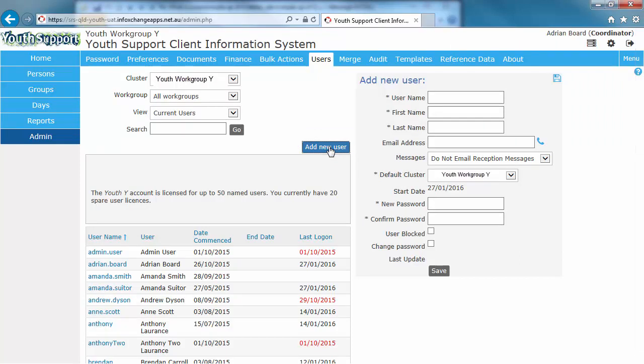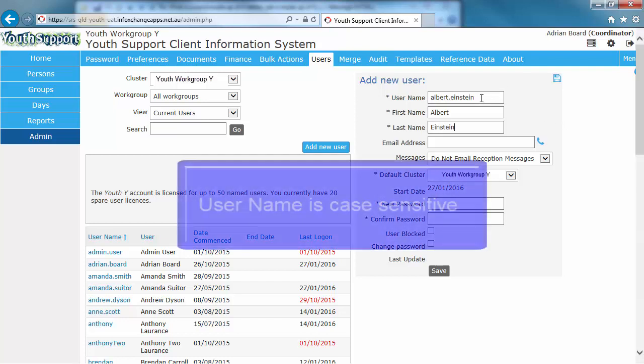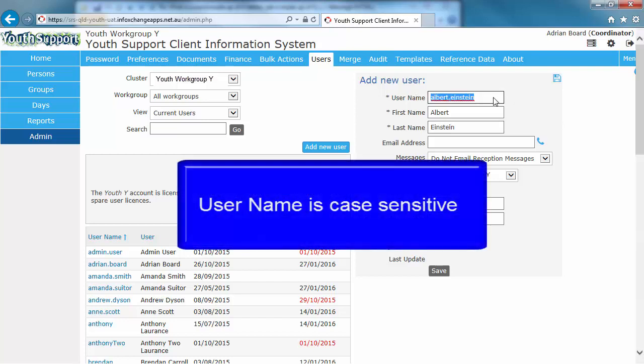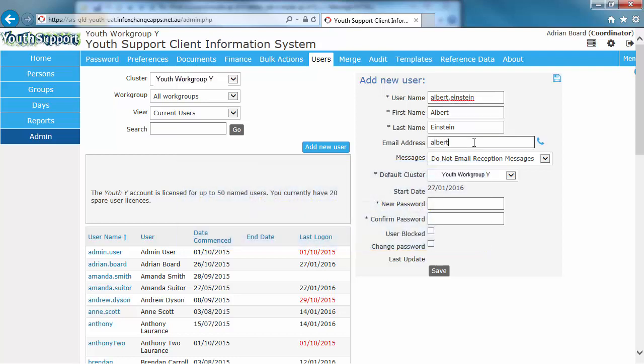The user name I'm assigning is Albert Einstein. I'm putting a dot in between the first name and family name as that's recommended. Albert is a first name and Einstein is a surname. Please note that the user name is case sensitive.